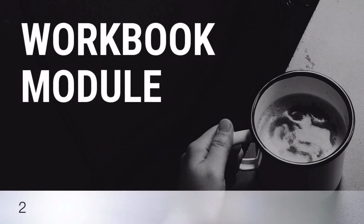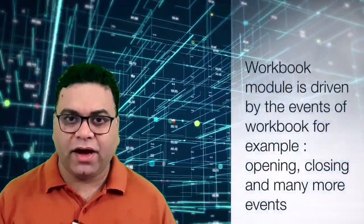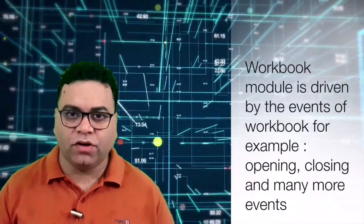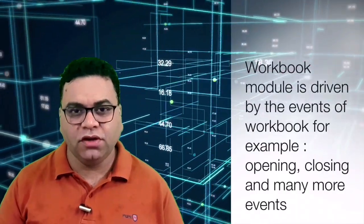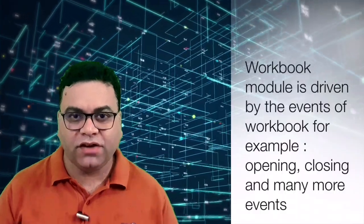The second type of module is workbook module. So basically workbook module is driven by the events of the workbook, like opening and closing of the workbook. So let's have an example.